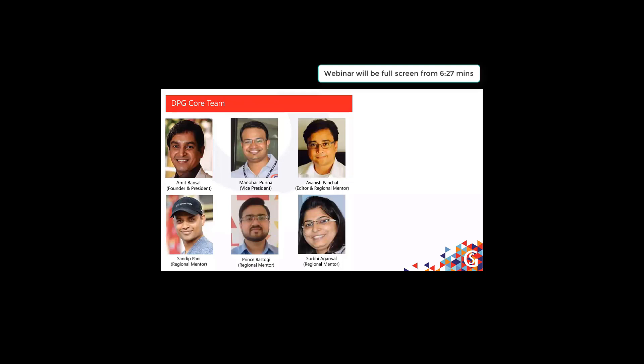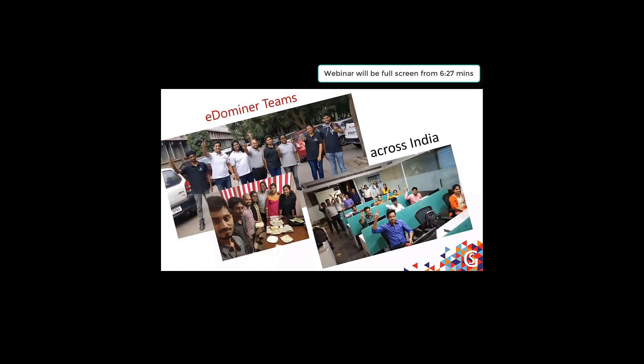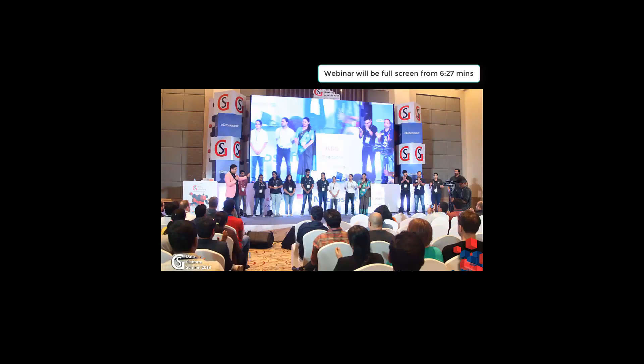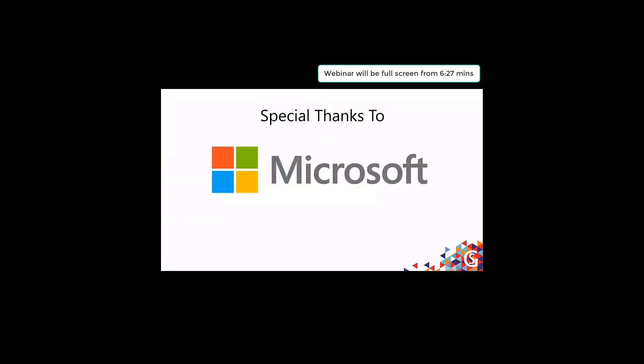The eDominus team are the backbone of this community, helping run and organize various events. You can see the Data Platform Geeks and eDominus teams on stage at the conference. A special thanks to Microsoft, who has been a great support in running this community.